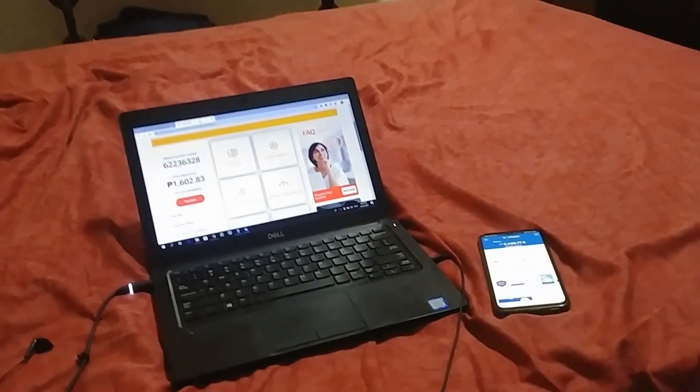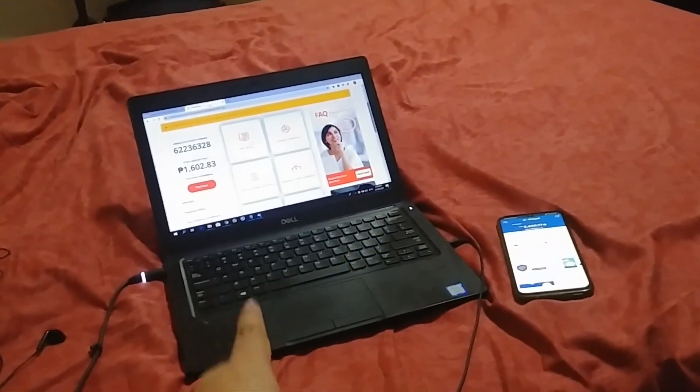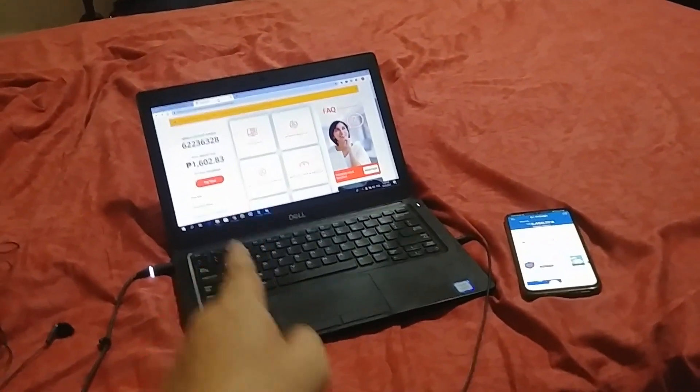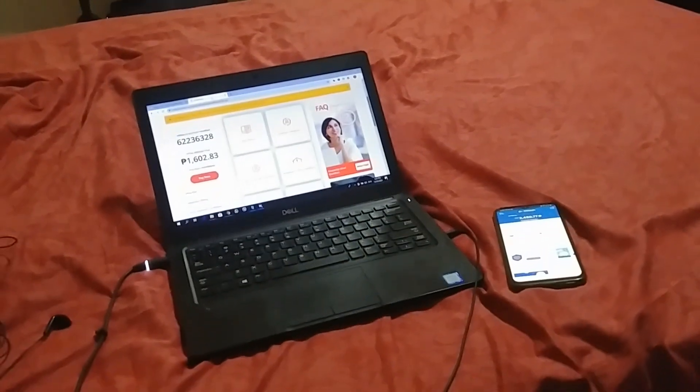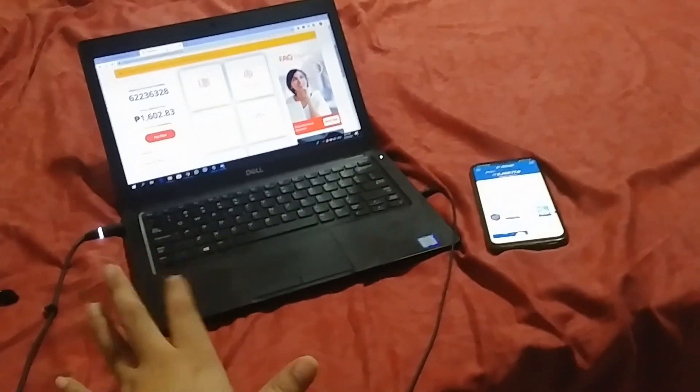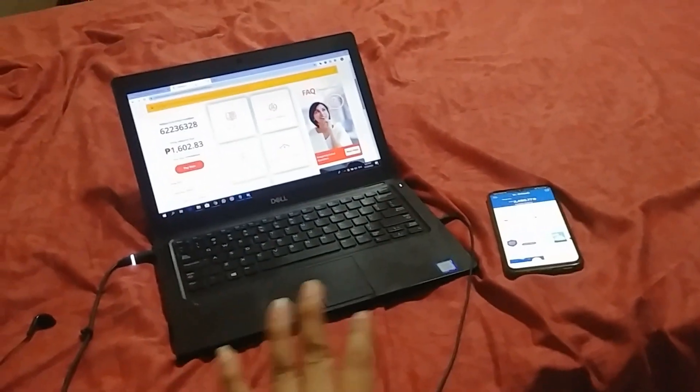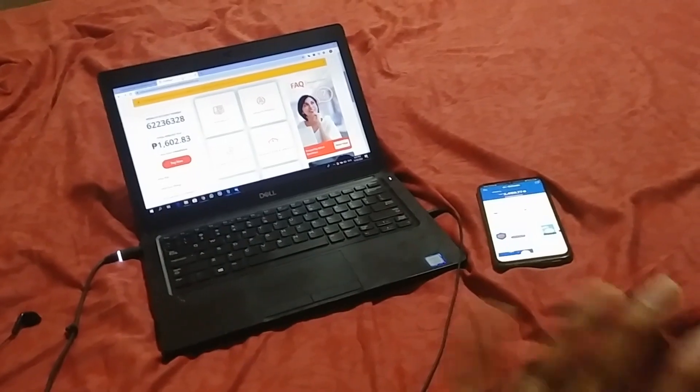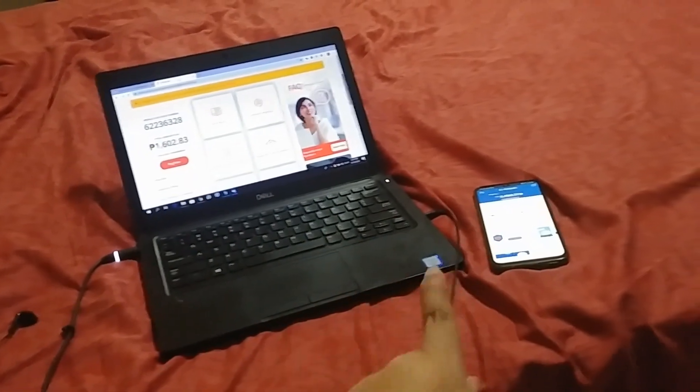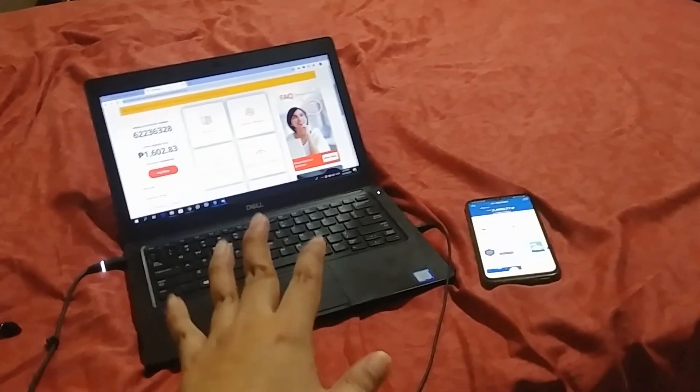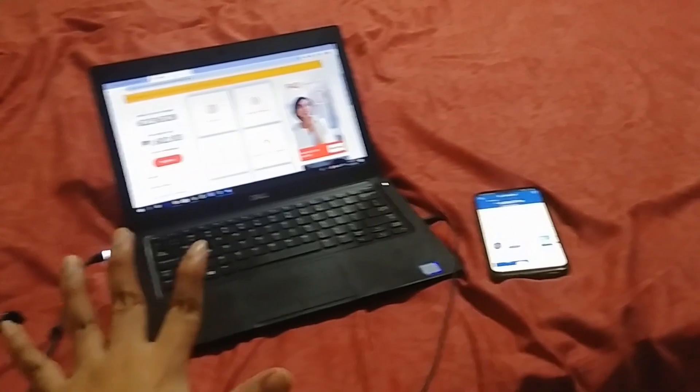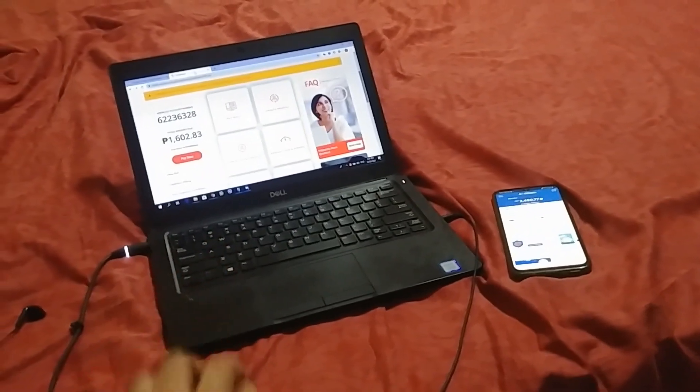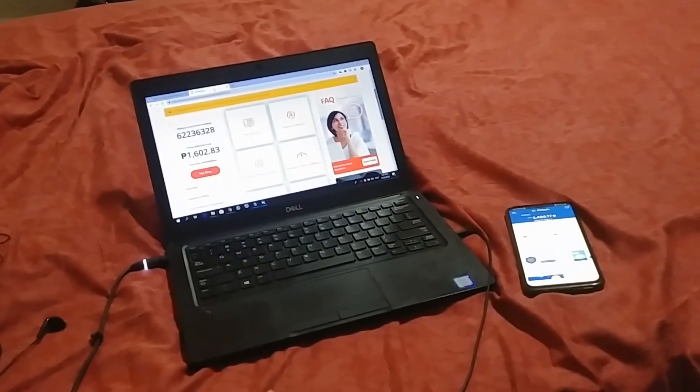So right now I'm showing you on screen is my Meralco online account. You don't need a laptop for this. You can do all this in just one phone. It's just easier for me to teach you this way. So what you're gonna do first is